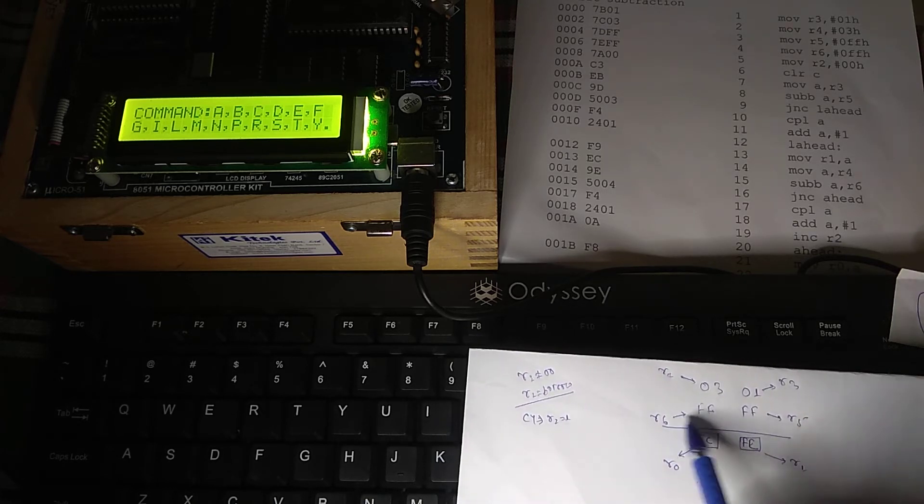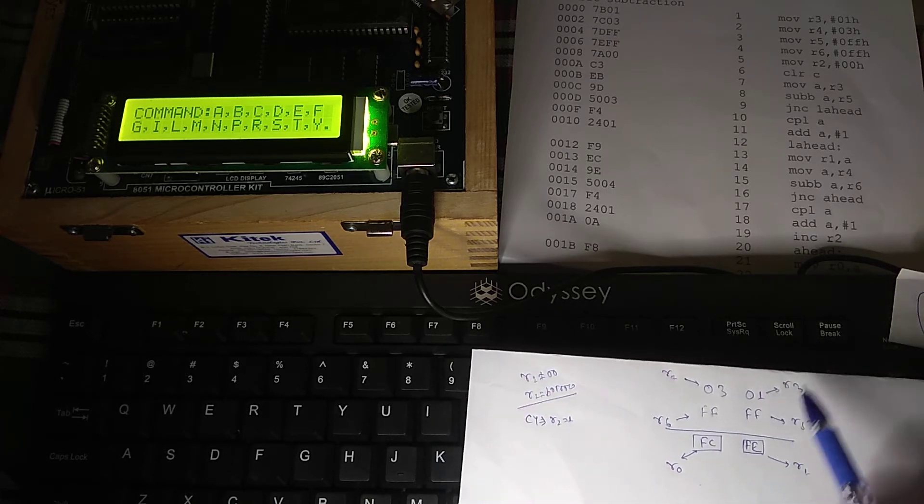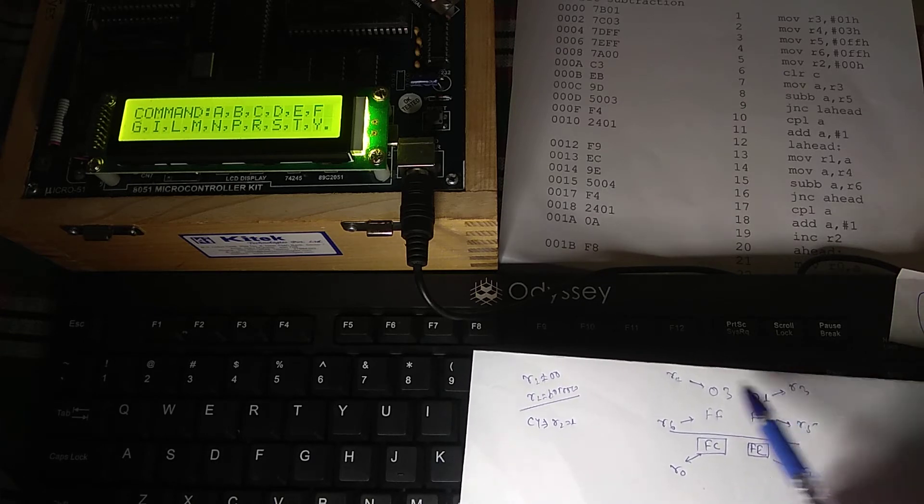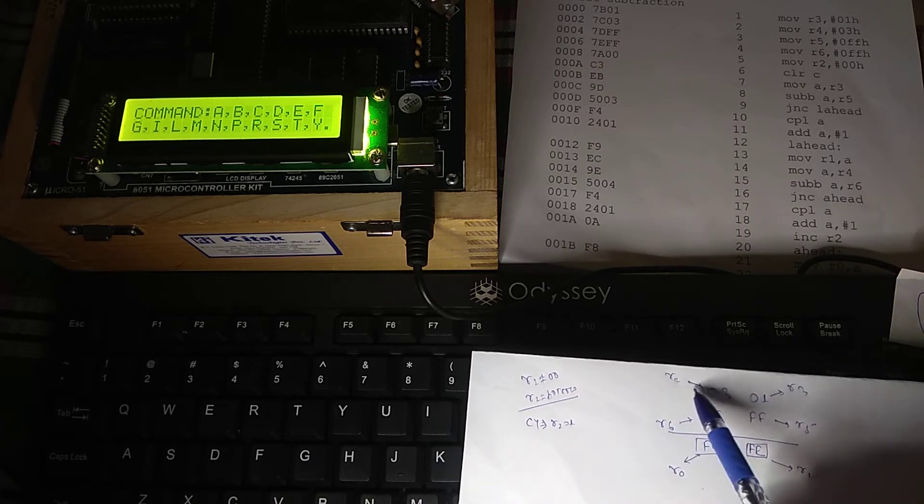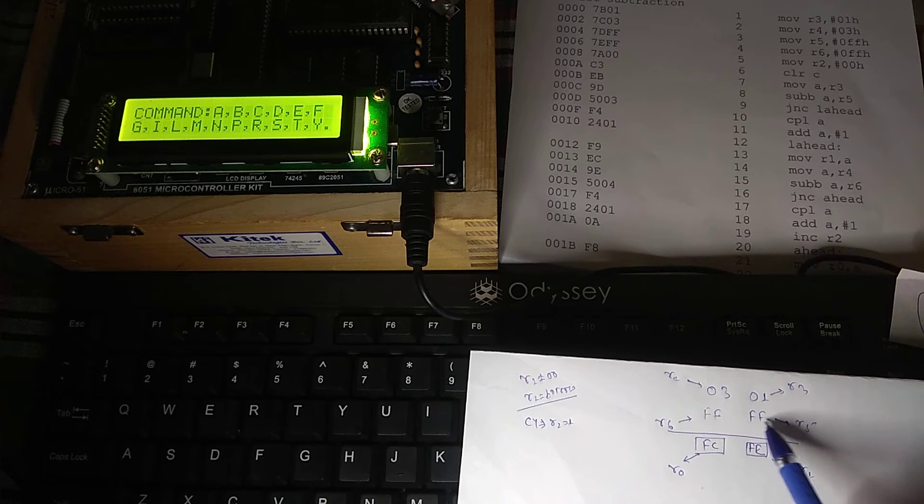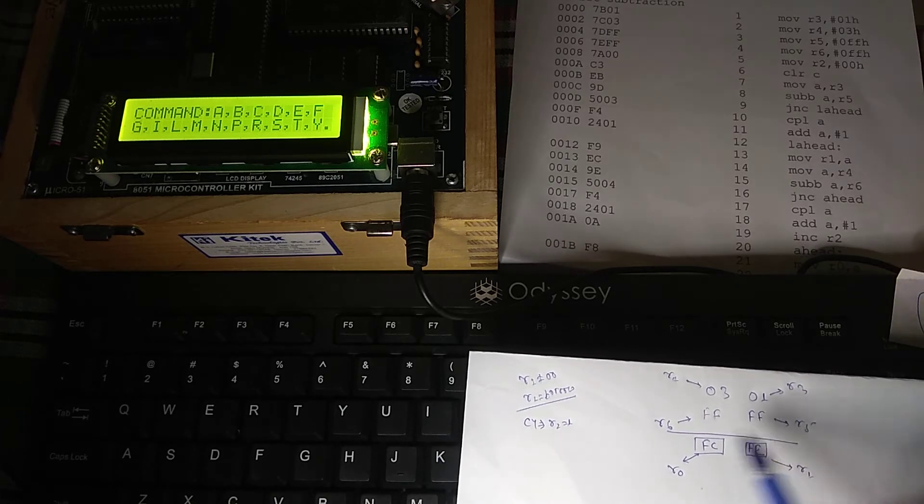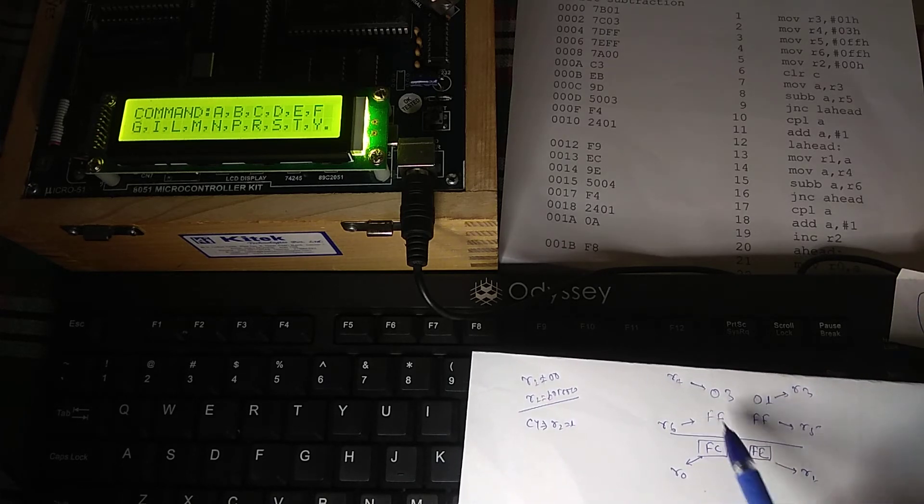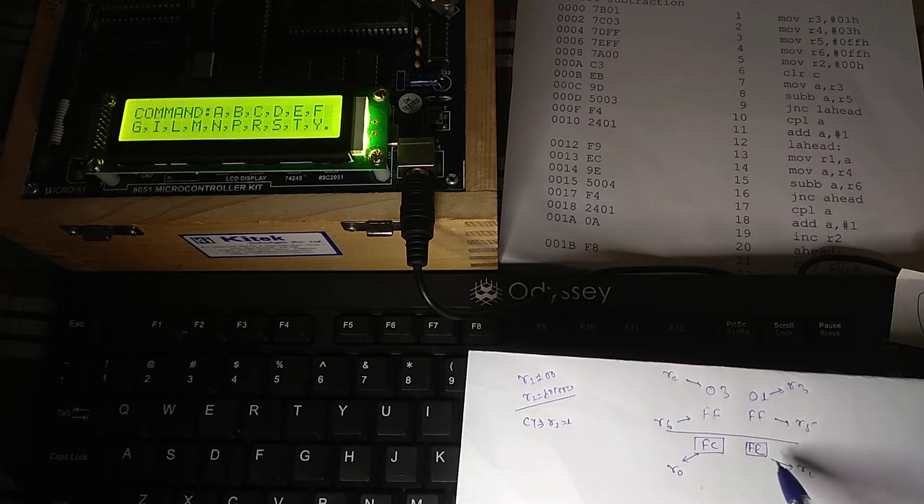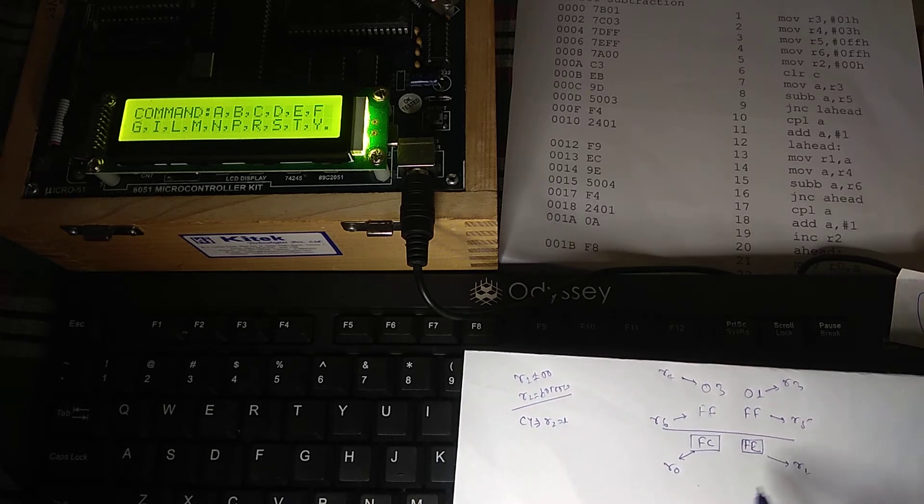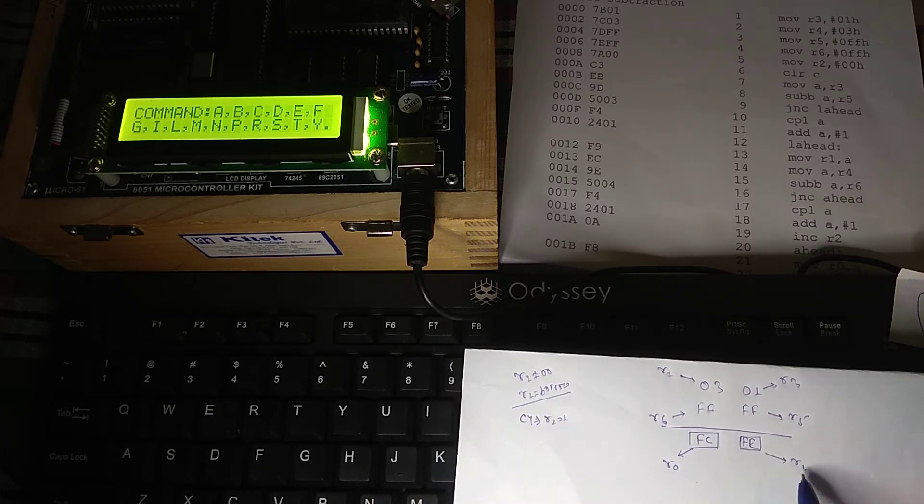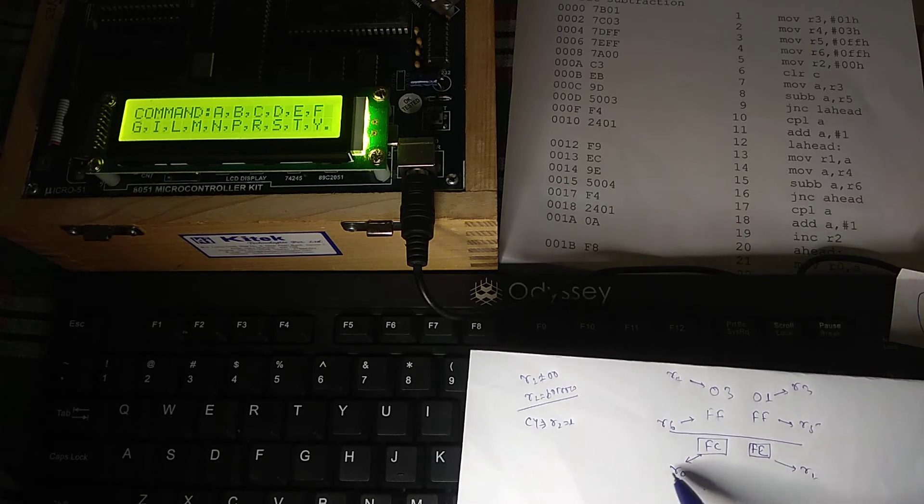Second 16-bit is 0FFF. Now, this I am going to store in R3. This I am going to store in R4. This lower byte of second bit is going to be stored in R5. And the higher byte is going to be stored in R6. And whatever the resultant means, after subtraction we are going to get lower byte I am going to store in R1.